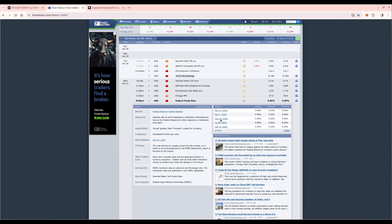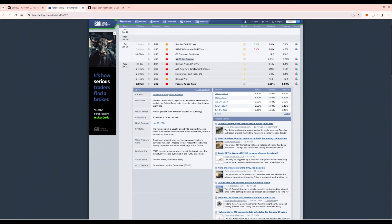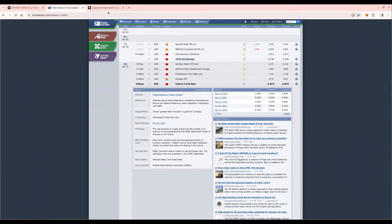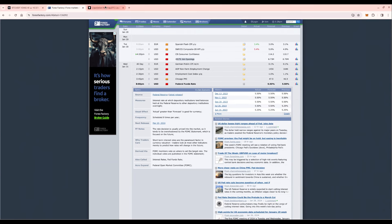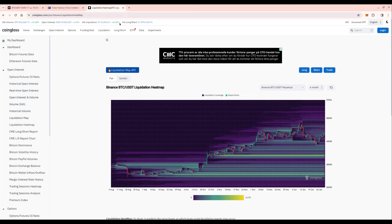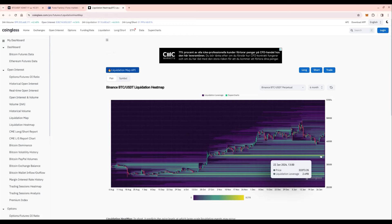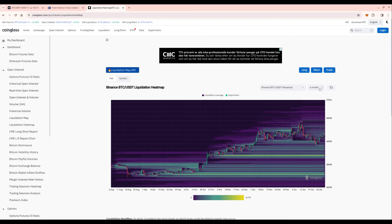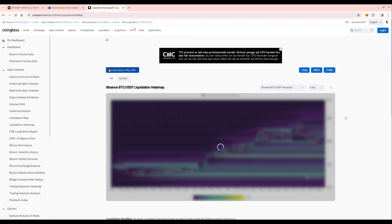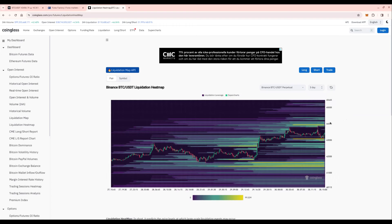If you want to learn to trade, be careful before the federal funds meeting press conference tomorrow. Looking at the liquidation map, we can see still a big cluster here at 34k on the six-month chart. If we take a look at the three-day chart, we can see where the orders are currently ahead of the FOMC meeting.